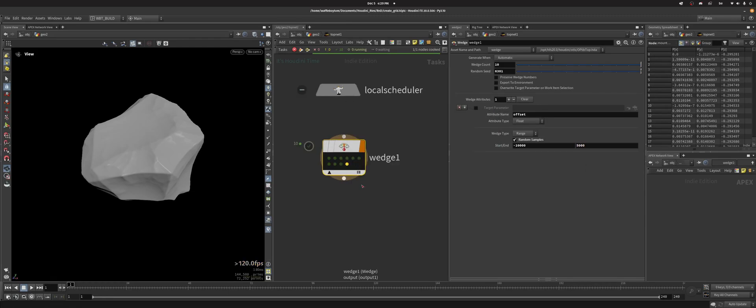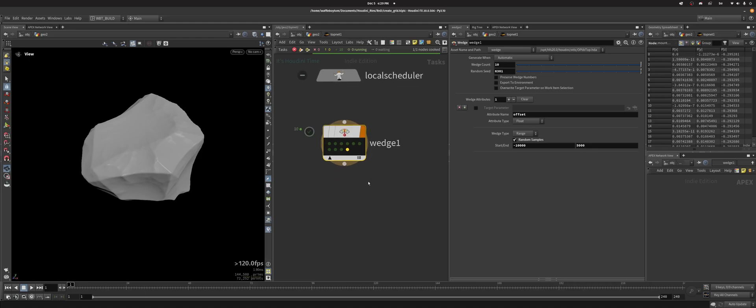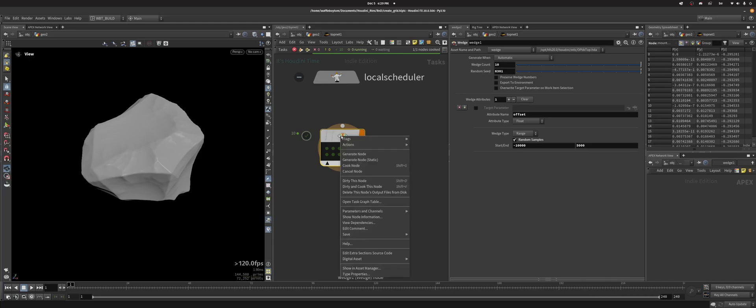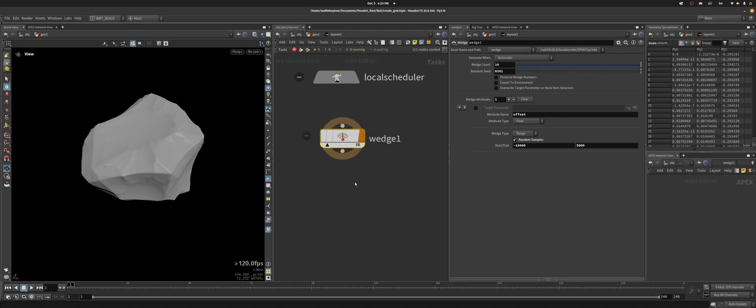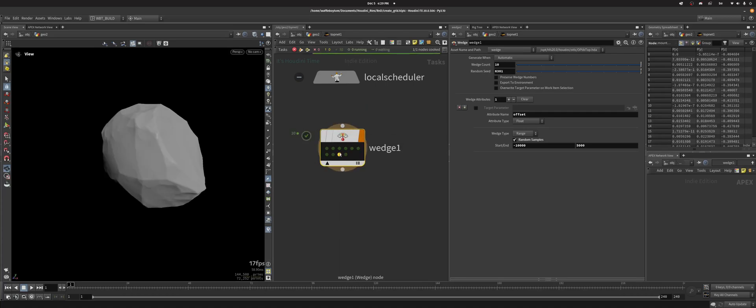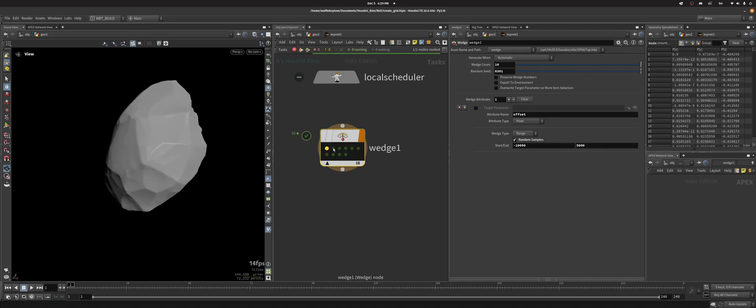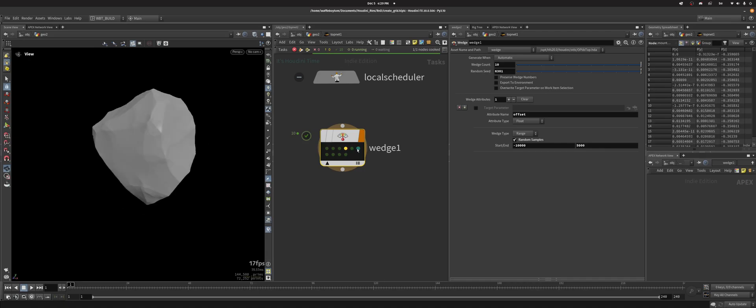If I were to make a change here, make this 5000 for example, this isn't correct anymore. And TOPs isn't like SOPs where it recooks automatically, so you have to do it yourself. What you want to do is dirty this node, which means okay this node's been updated so now the result I've got is not right anymore. So I'm dirtying this node and then I can recook to get a new set of values that matches what I've updated it to be. So now I get all these rocks.